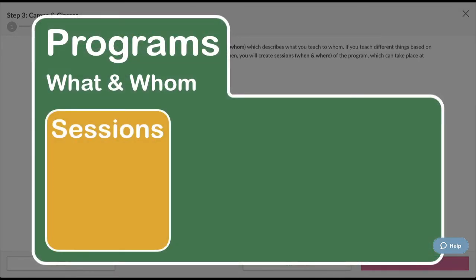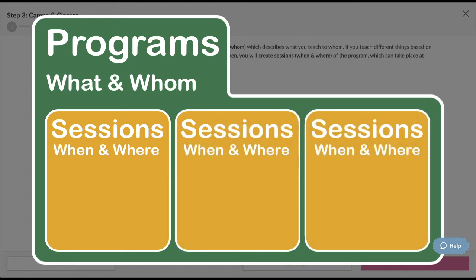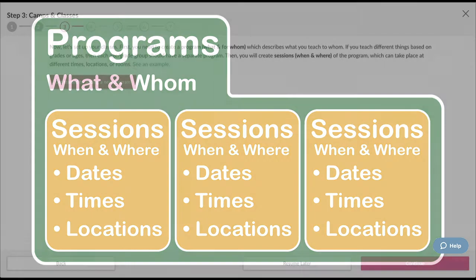Sessions describe the when and where of a program. A program can have multiple sessions, and each session can be at different dates, times, and locations.